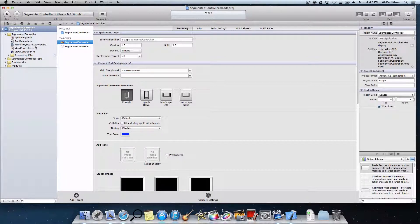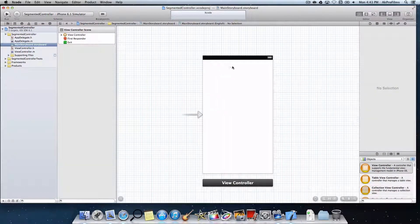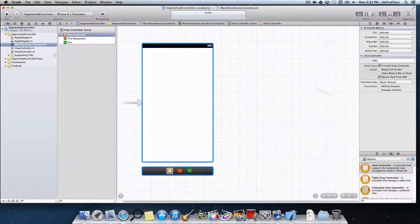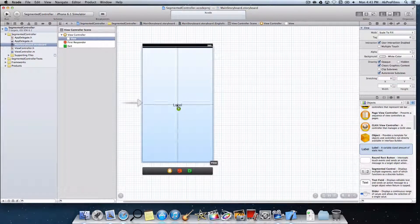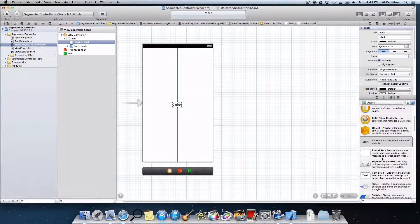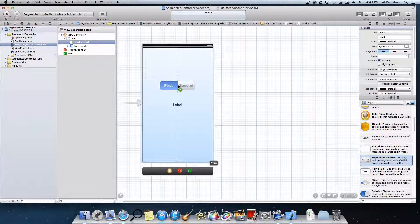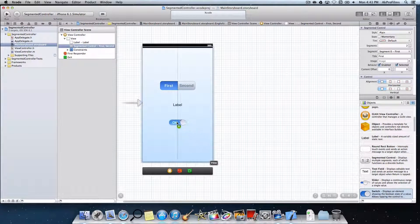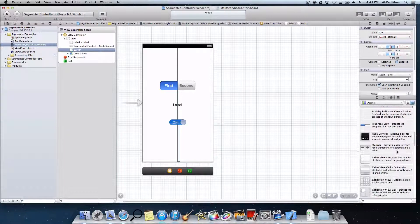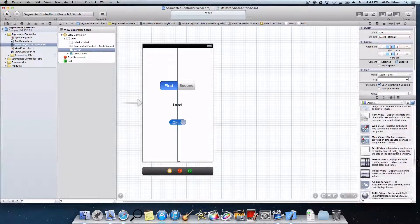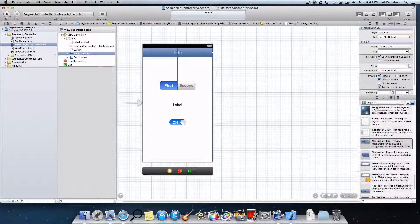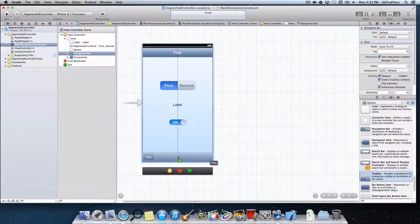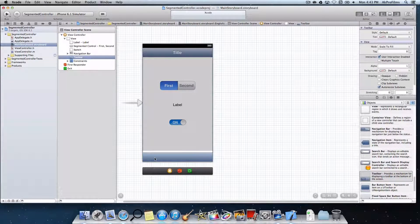Let's lay out our application by going to our main storyboard. Here is our view controller. Now let's drag in the items we need. We need a label — I'll lay all this out before we start coding — and we need a segmented controller and also a switch. To make it look great, let's include a navigation bar and a toolbar at the bottom. Let's delete the pre-installed button.